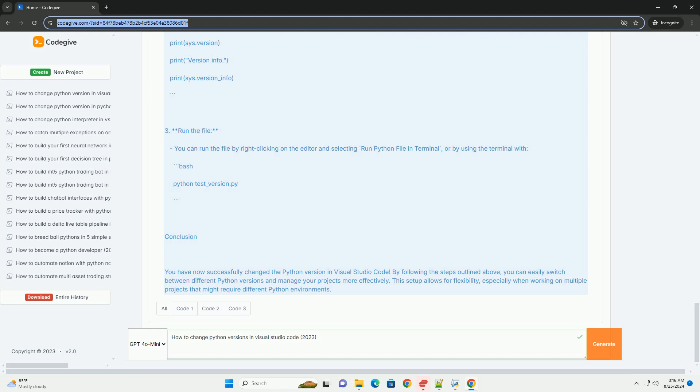For macOS/Linux... Select the virtual environment interpreter: Again, use the command palette, Ctrl+Shift+P, and select Python, select Interpreter. Choose the interpreter that corresponds to your virtual environment.